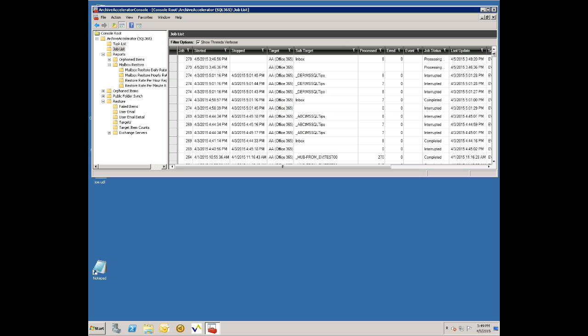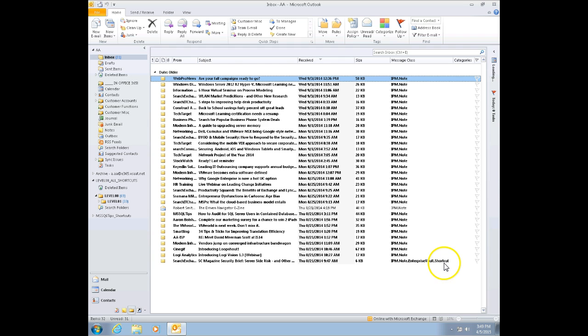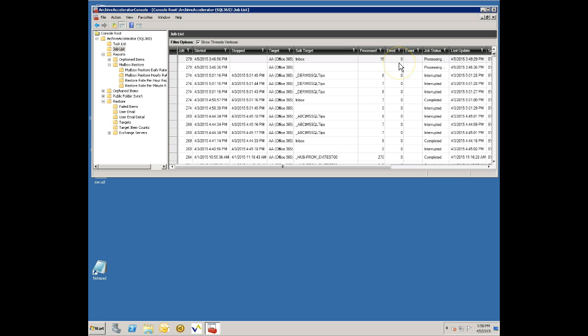This should kick off pretty soon as it goes through the mailbox. I'll show you on the client side here, this is the mailbox and you can see these shortcuts start to disappear. This is the user's inbox where he had some shortcuts and he also had some regular items. Those shortcuts have now been replaced by the original items and this is continuing to find more shortcuts in other folders and replace those.